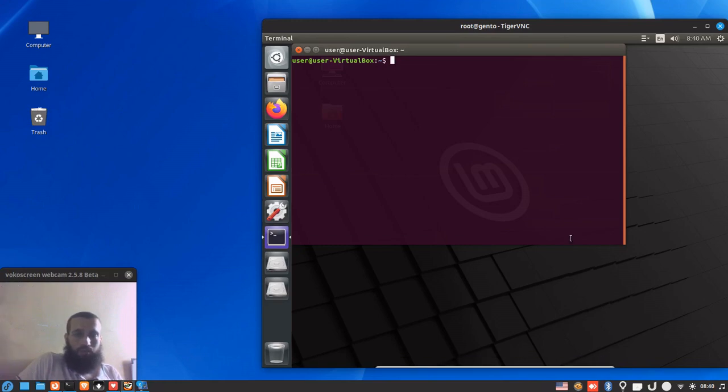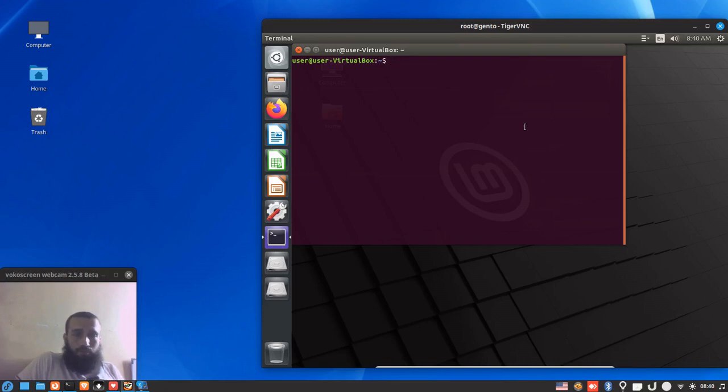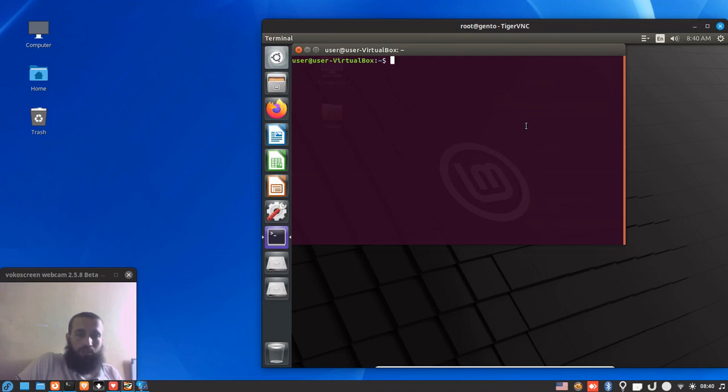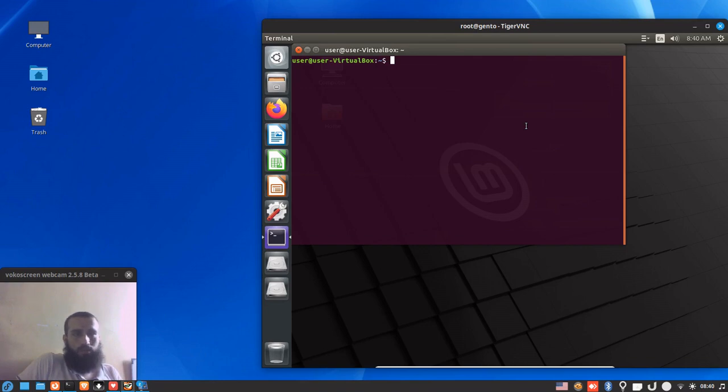Yo what's up guys, welcome back to another video. In this video I'm going to show you how you can install tasksel and use it on Debian-based distributions. It's a tool that helps the user install sets of software. The sets can be desktop environments or specific servers like OpenSSH server or mail server and so on.